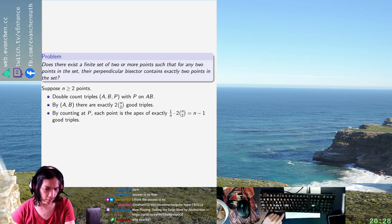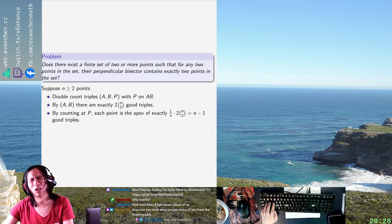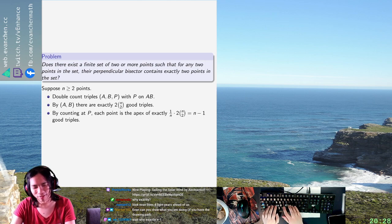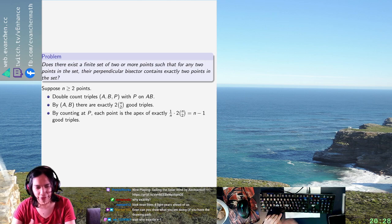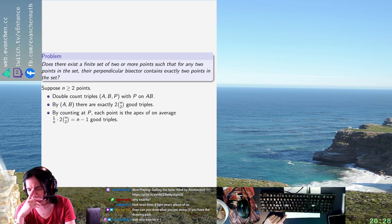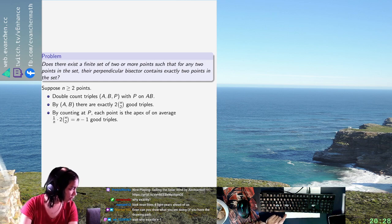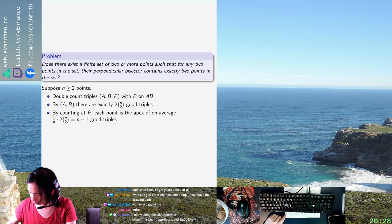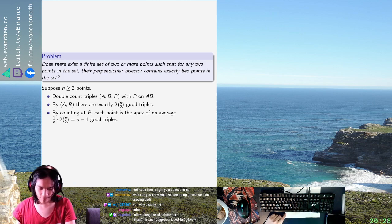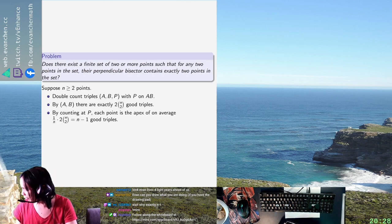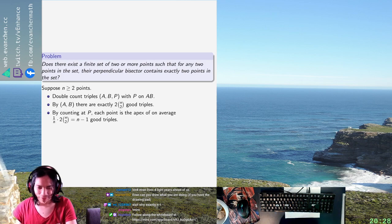Why exactly? Oh, but no, not exactly. Of — on average, sorry, on average N minus one. I didn't mean exactly, ignore that.